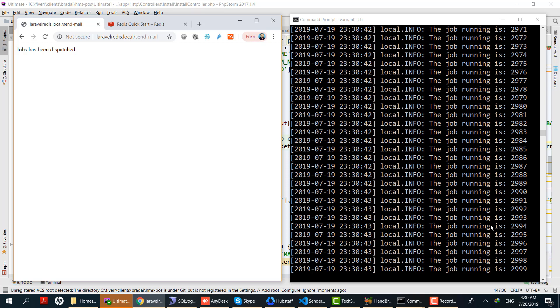The other important thing here is we are running our worker manually using the command. We can automate that using supervisord. Supervisord is a task scheduler for Linux operating systems. We will cover that in our next tutorial. Thank you.